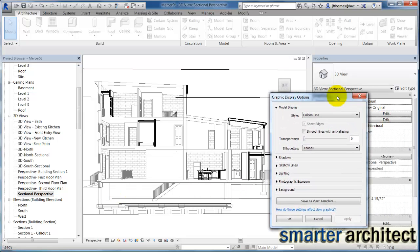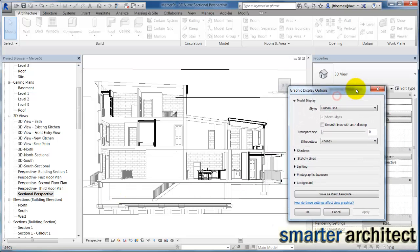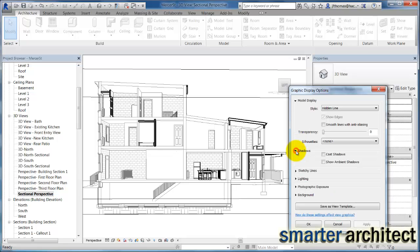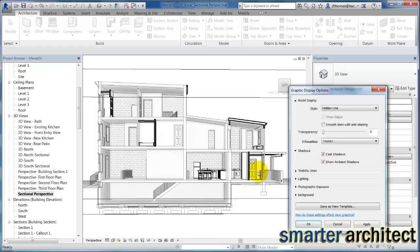On the graphic display options, first thing I want us to do is come over here to shadows. I'm going to check this show ambient shadows and let's just click apply. We'll see that softness applied to this section view right there. I'm also going to click on cast shadows and apply that one as well.